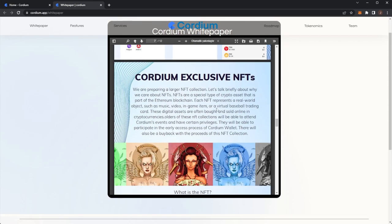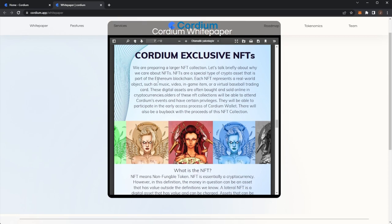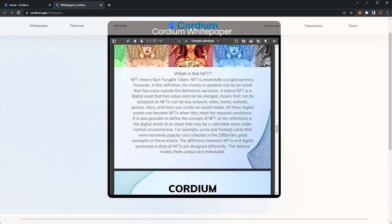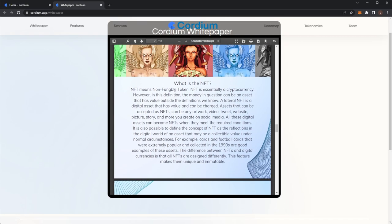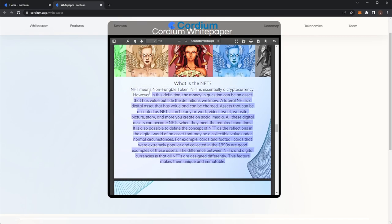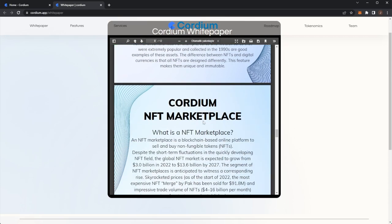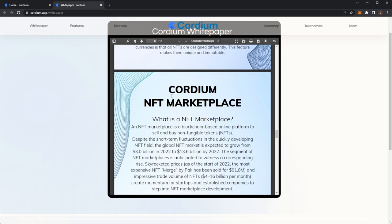Cordium exclusive NFTs. They're preparing a larger NFT collection, but let's briefly talk about NFTs. A special type of assets, part of the Ethereum blockchain. Each NFT presents a real world asset. Digital assets can be bought online. NFT collections will be able to attend Cordium's events and have certain privileges. They'll be able to participate in early access process of the Cordium wallet. There'll be a buyback process with the proceeds of this NFT collection. If you don't know what an NFT is, it's a non-fungible token. It is a digital asset that can't be changed or replicated.